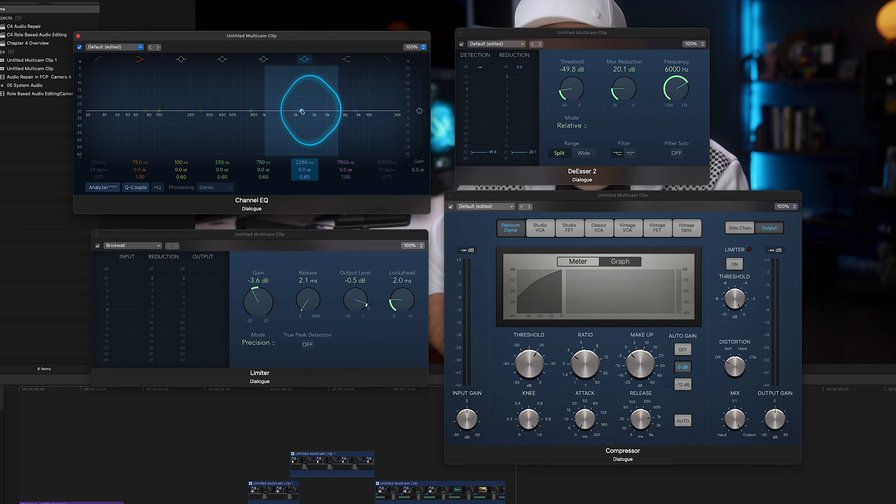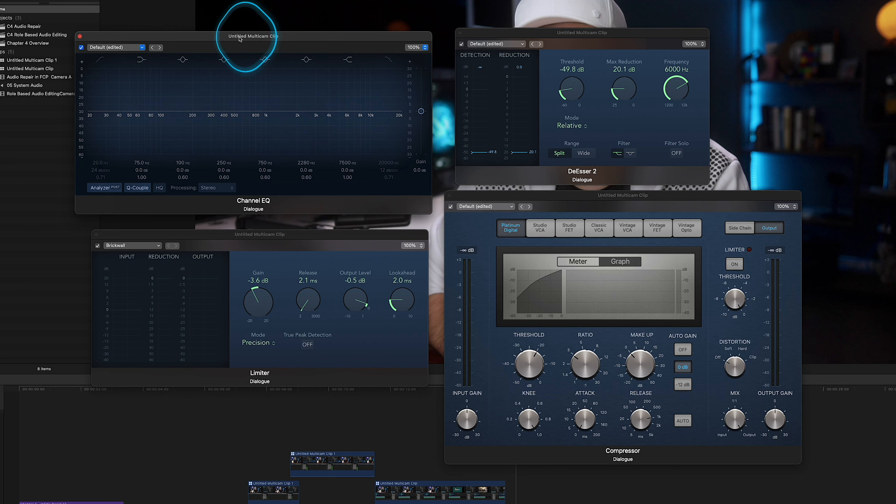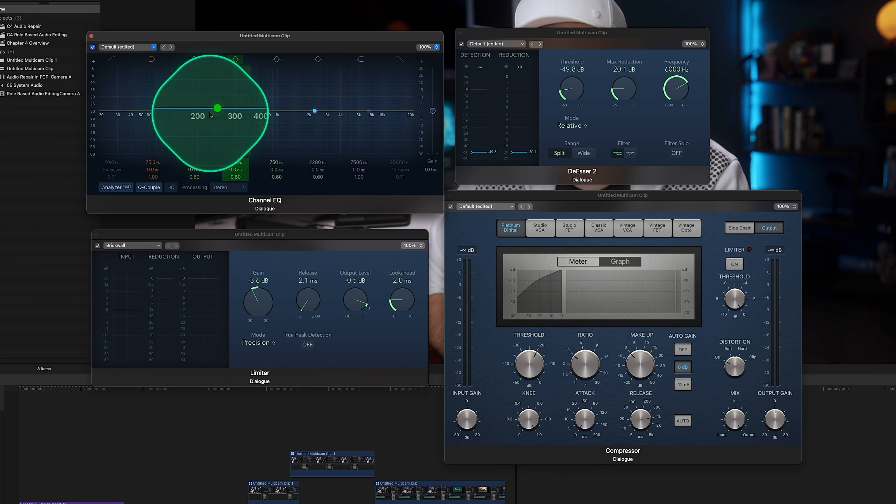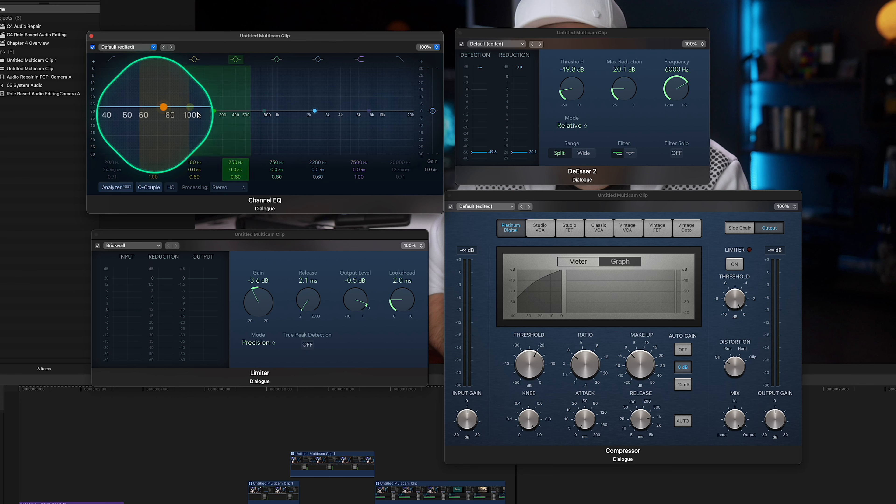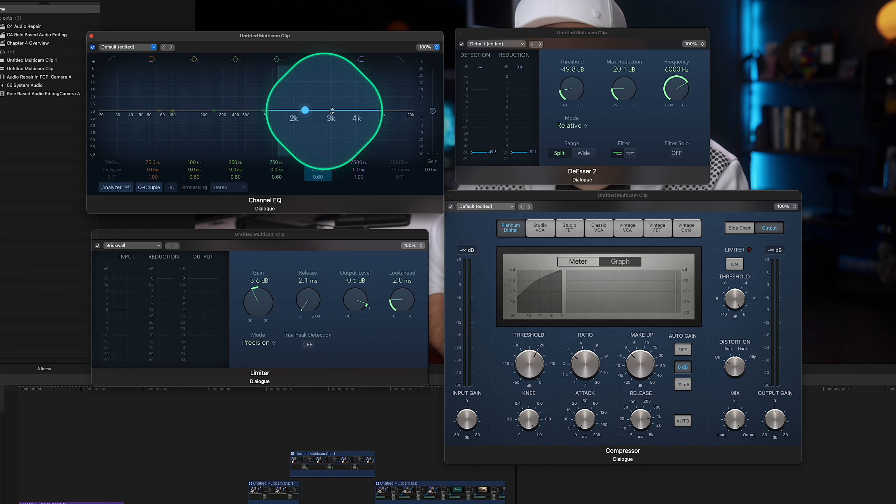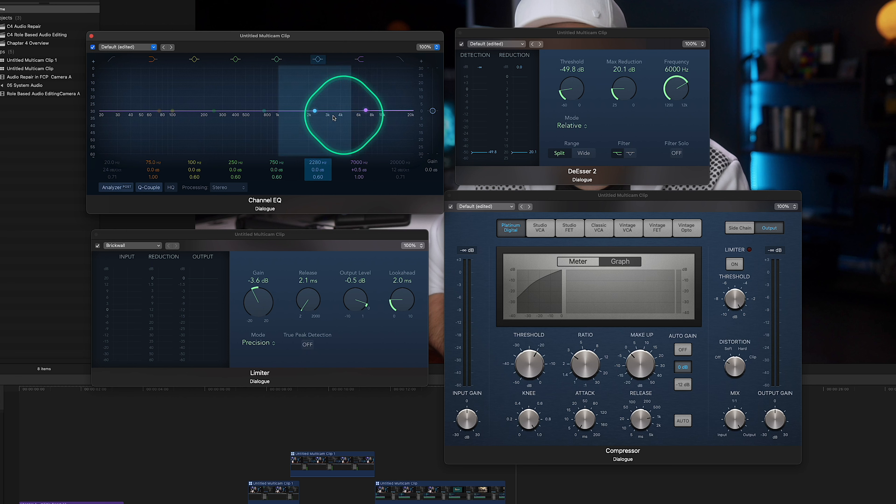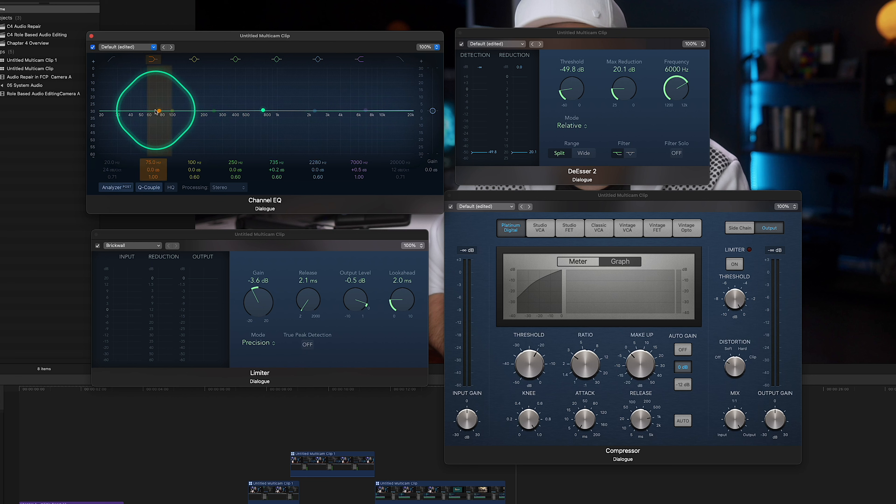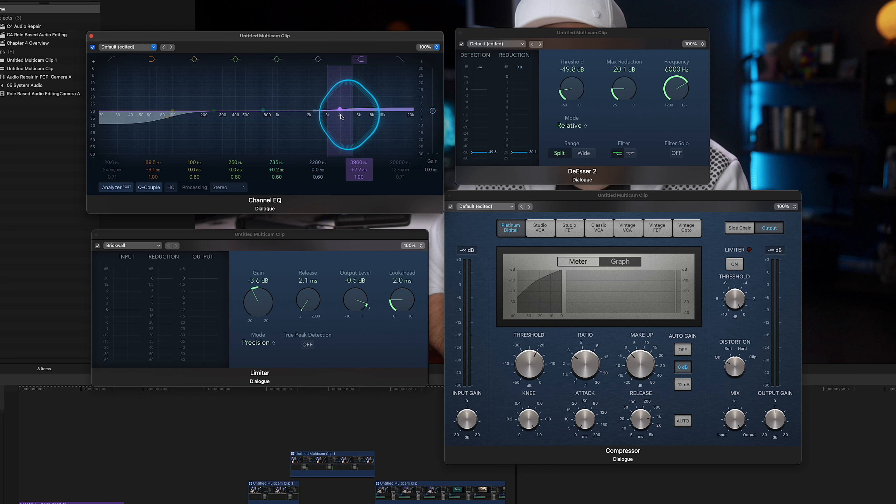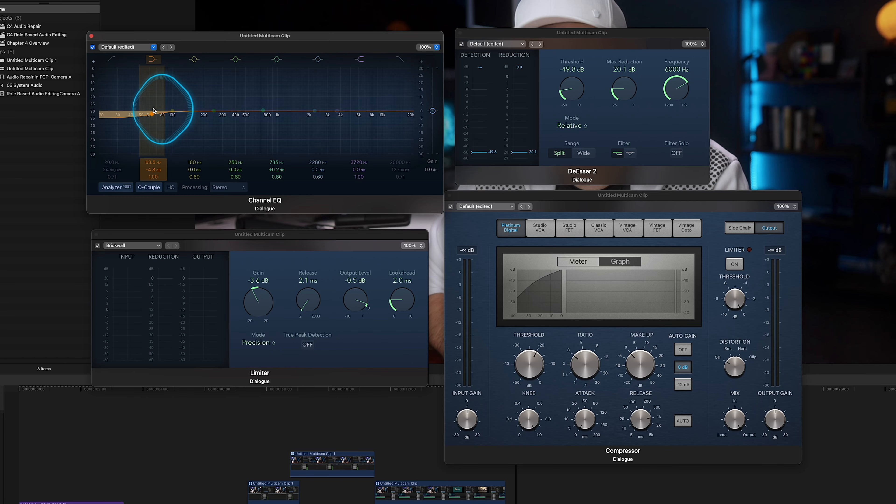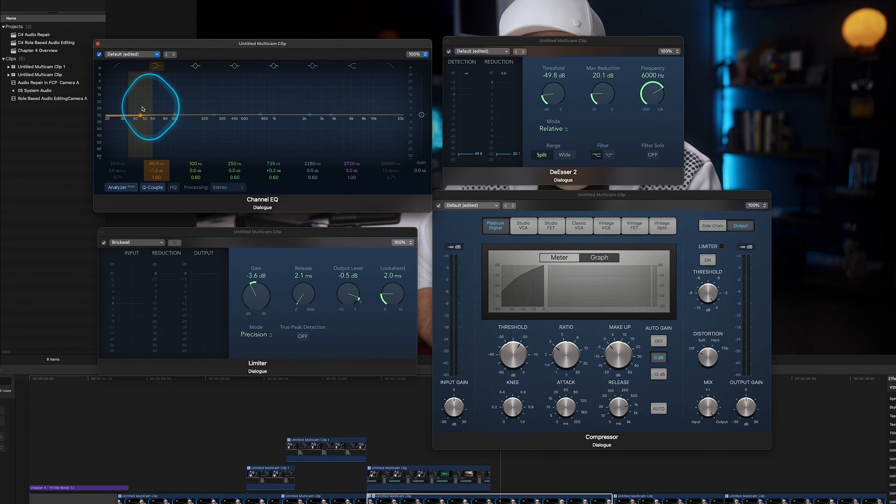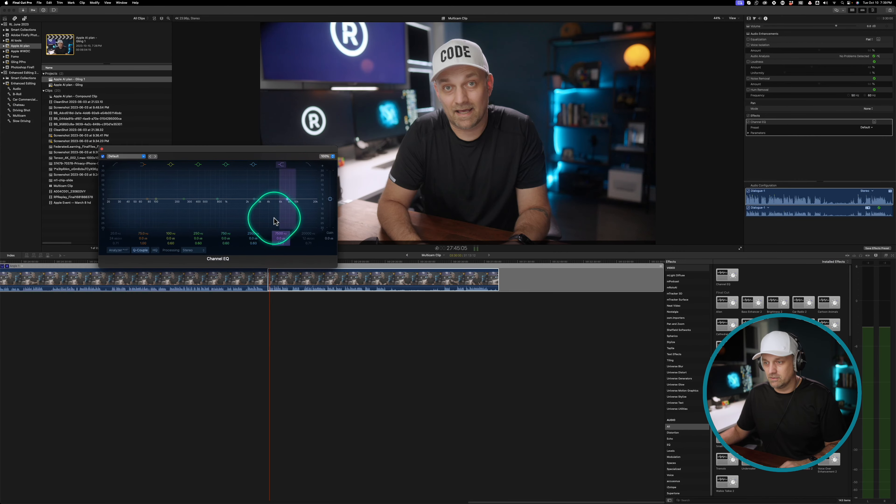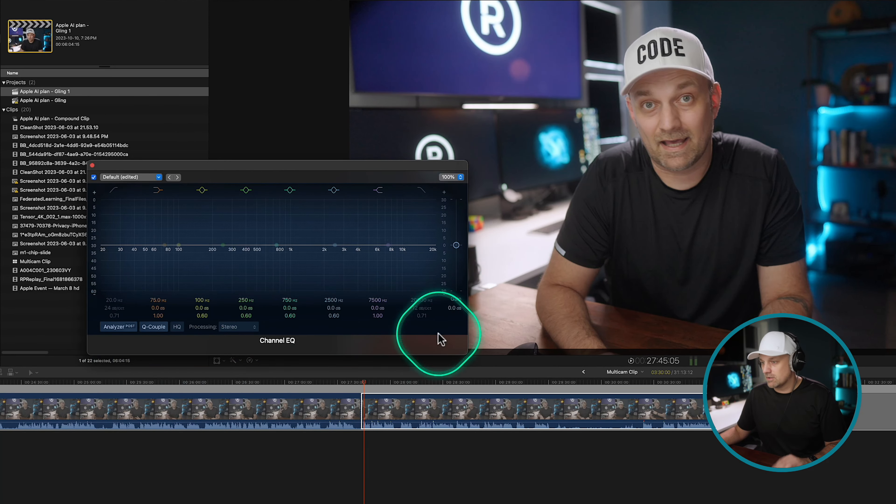We're going to start with the channel EQ. Imagine sound as a mix of different frequencies like the notes of a piano. Some are low like bass and some are high like a whistle. The channel EQ, the EQ which stands for equalizer, lets you adjust these frequencies. So if you're listening back and you think that there's too much bass, you can turn that down. And if you want to add more brightness, then you can turn up the higher frequencies. If you've ever played with the sound equalizer on a stereo, this is way more detailed in its nuance. This tool is great for making the audio sound just right. So if you open up the channel EQ and then just press the analyzer, this is all built into Final Cut.